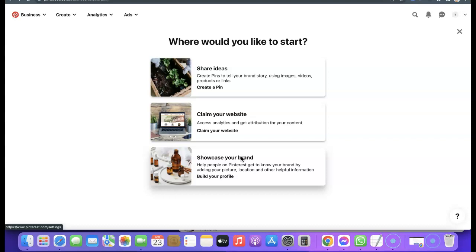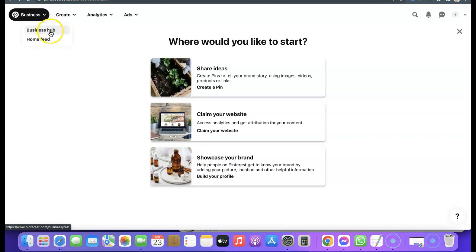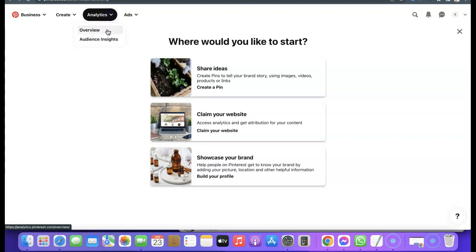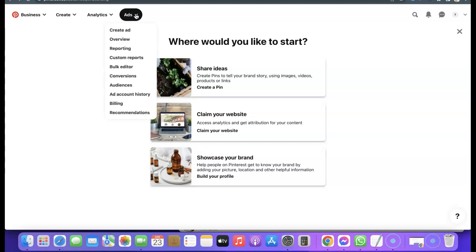The main difference between a Pinterest business account and a personal account is these features. If you click on 'Business' you'll see Business Hub and Home Feed. Under 'Create' you can see 'Create Pin' and 'Create Ad'. Under 'Analytics' you can see an overview of your audience, the demographic breakdown of people visiting your pins, and audience insights. You can also create ads directly and view custom reports.